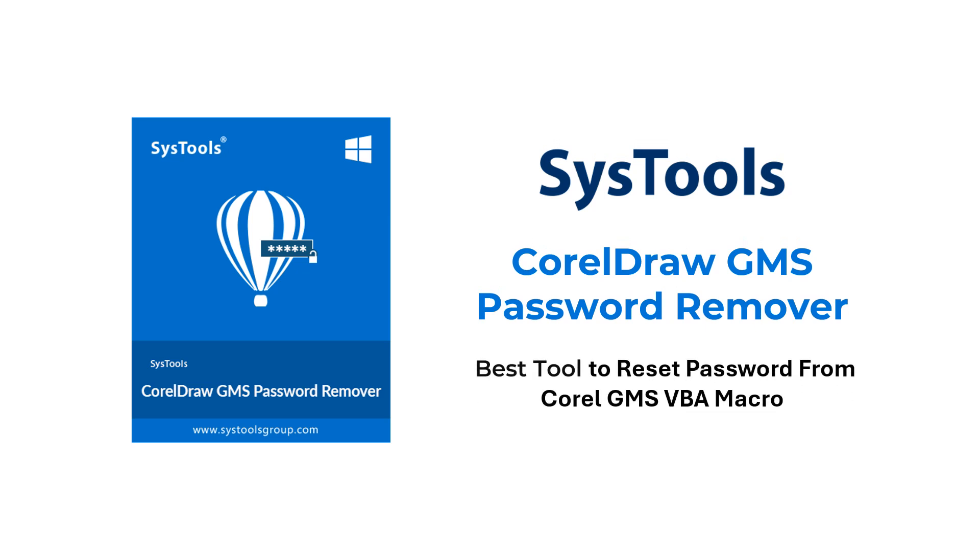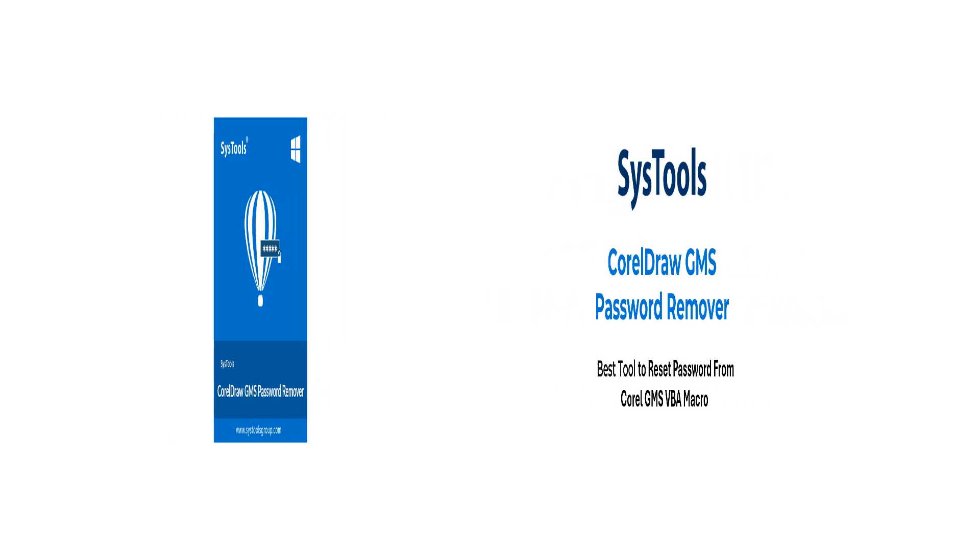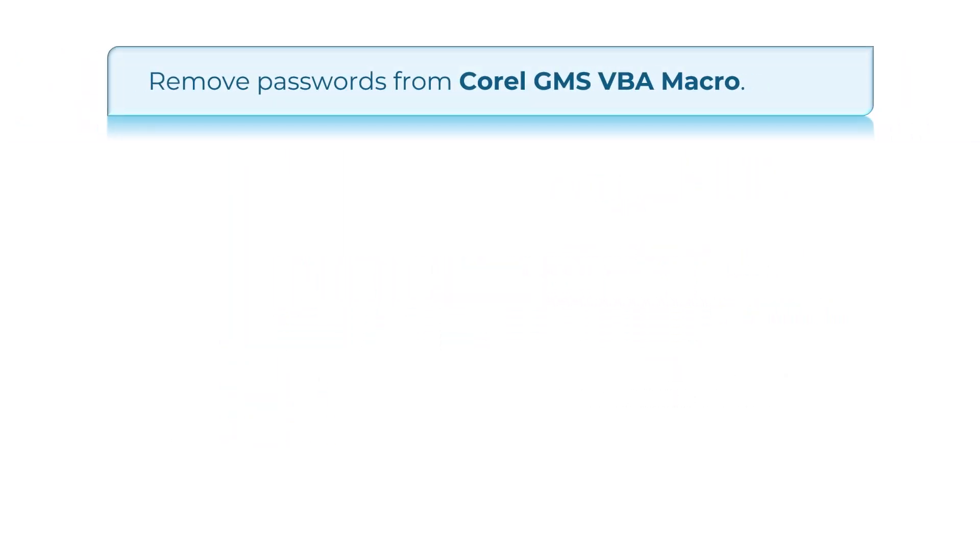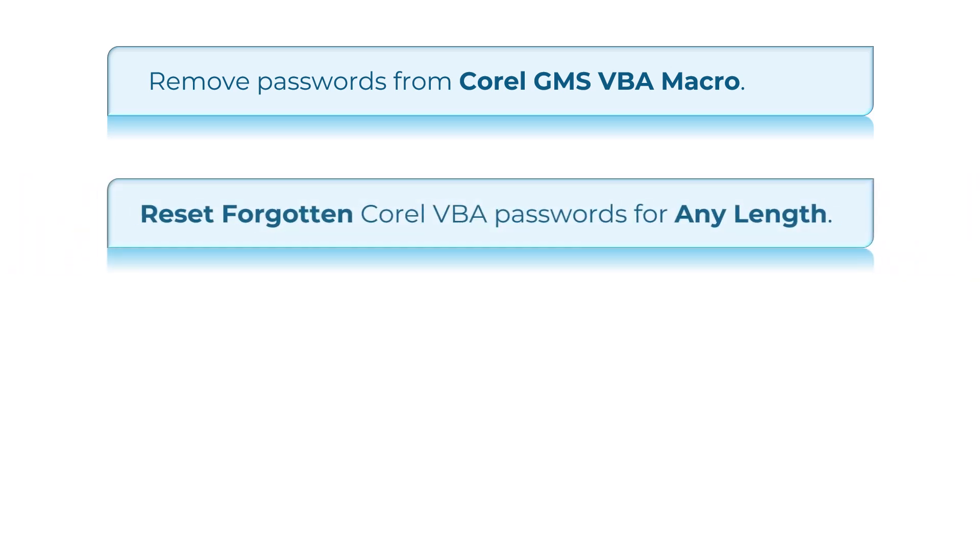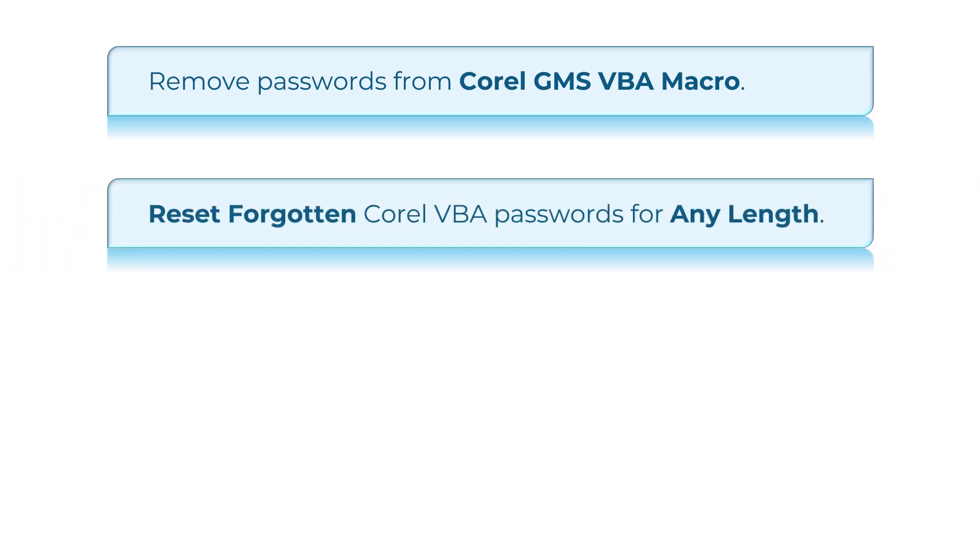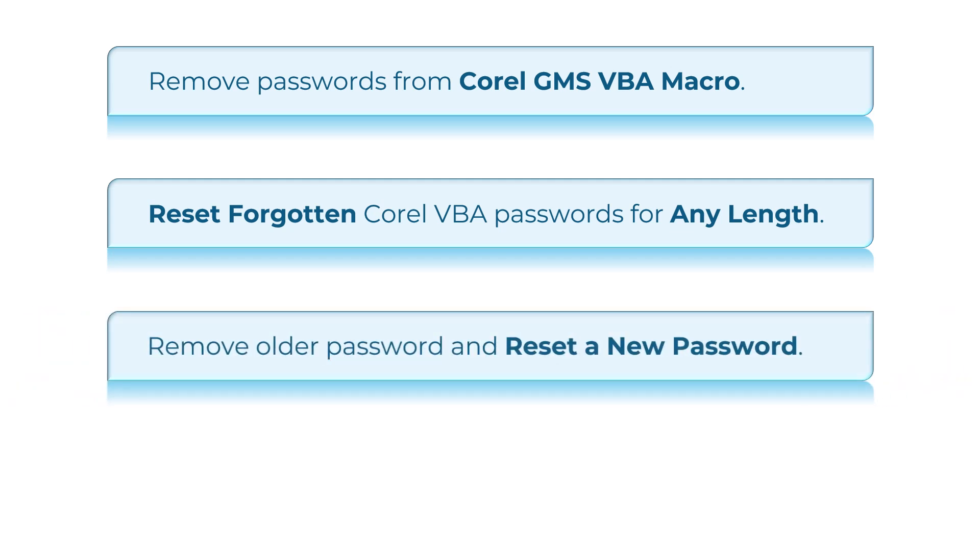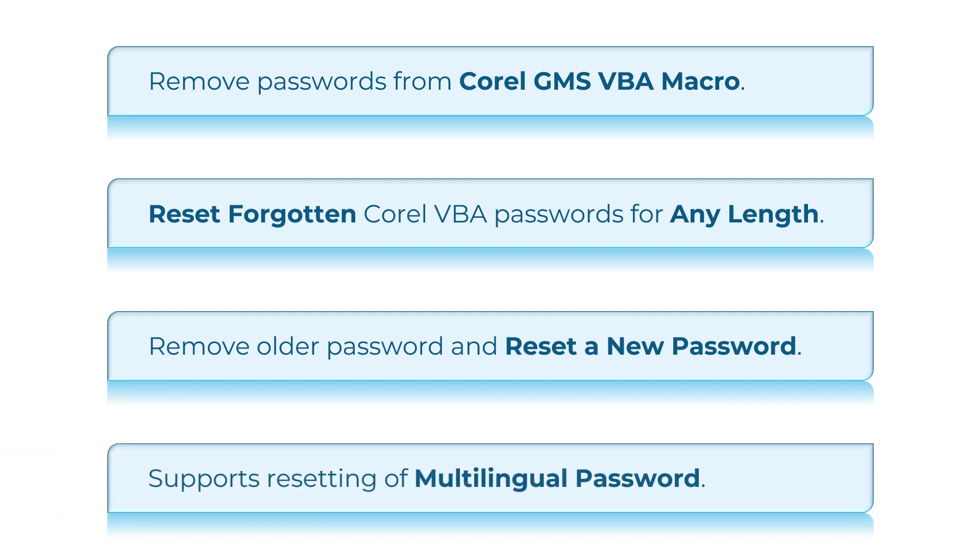Best tool to reset password from Corel GMS VBA macro. Key features of the software: SysTools CorelDRAW GMS Password Remover tool removes passwords from GMS files. This expert tool is able to reset forgotten Corel VBA passwords of any length. Remove older passwords and reset a new password. The software supports resetting of multilingual passwords.